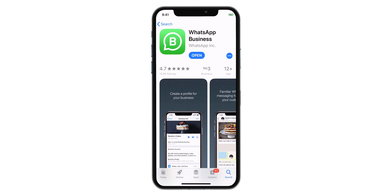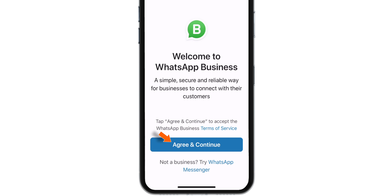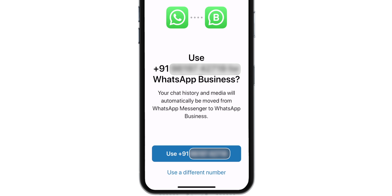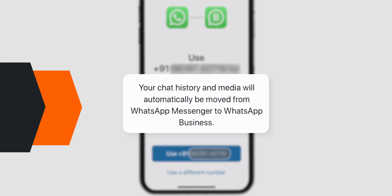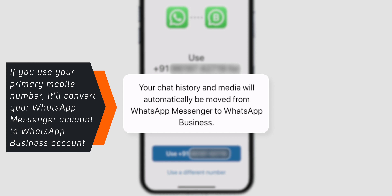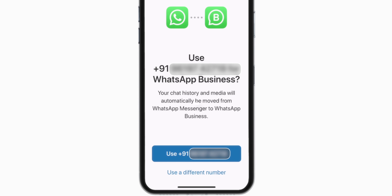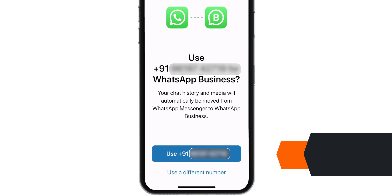Let's launch the app. Hit Agree and Continue. Now it has detected my phone number from this current iPhone and it understands that my current phone number is already being used on normal WhatsApp Messenger. If I continue using this same mobile number with this new WhatsApp Business app, it'll simply convert my normal WhatsApp account to a WhatsApp Business account, which I don't want to do.